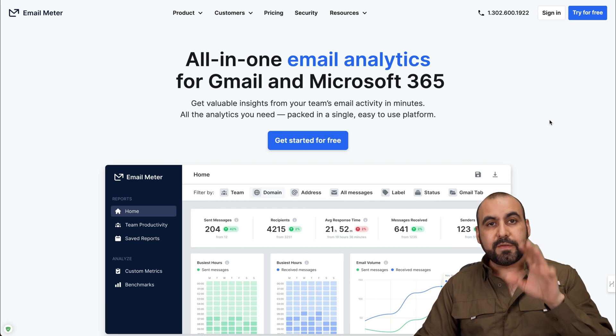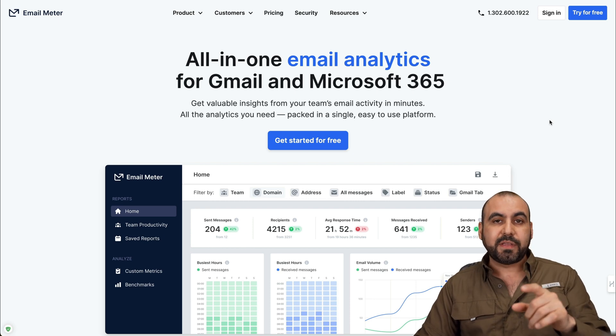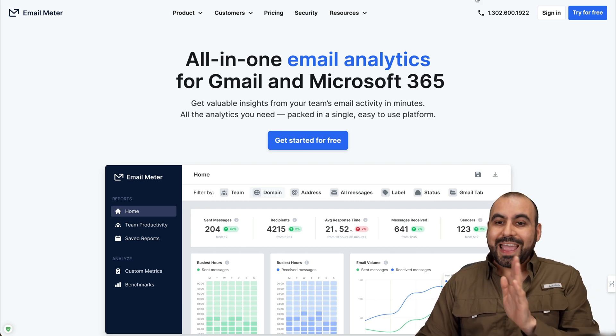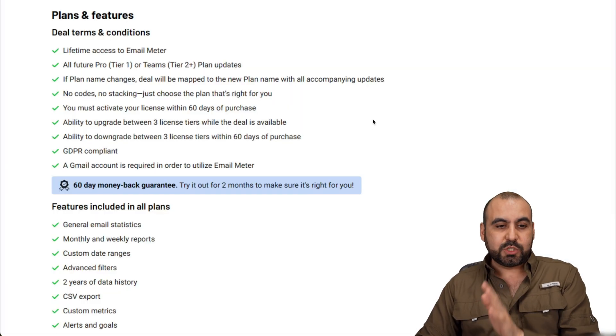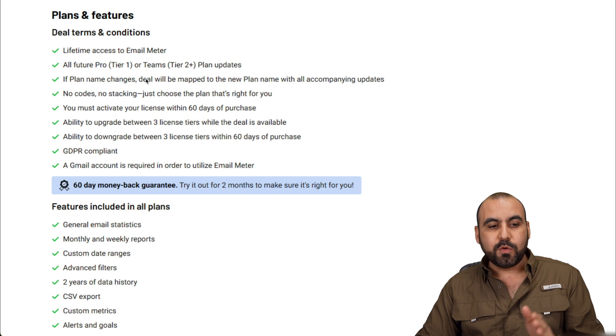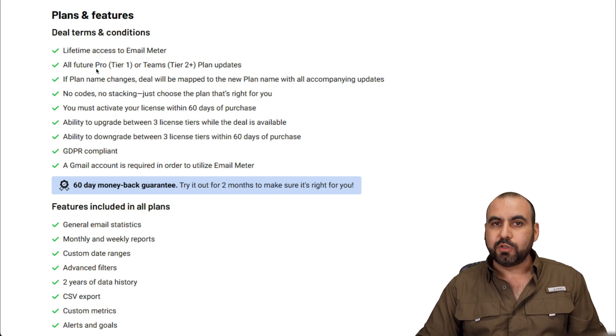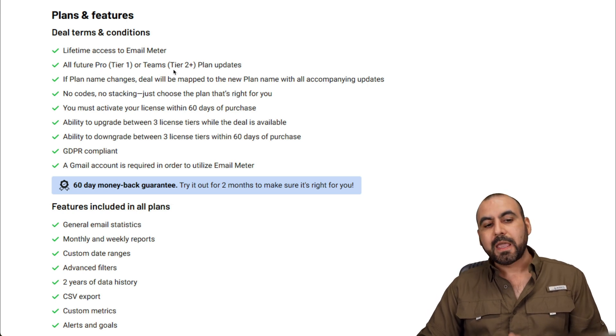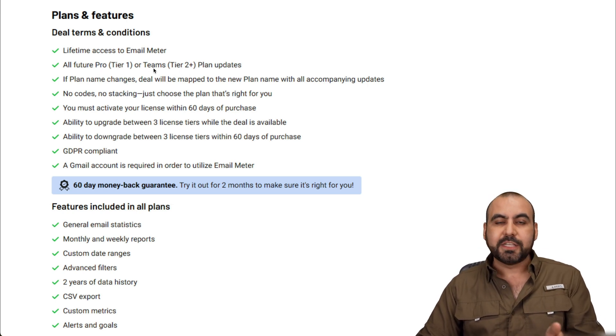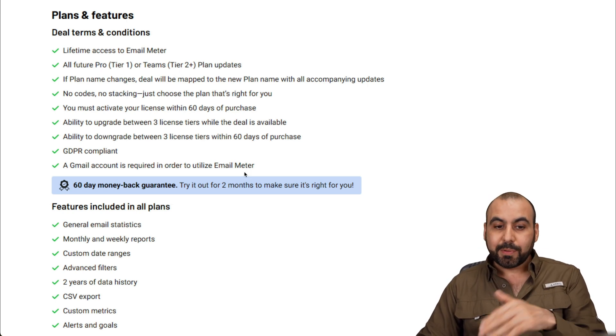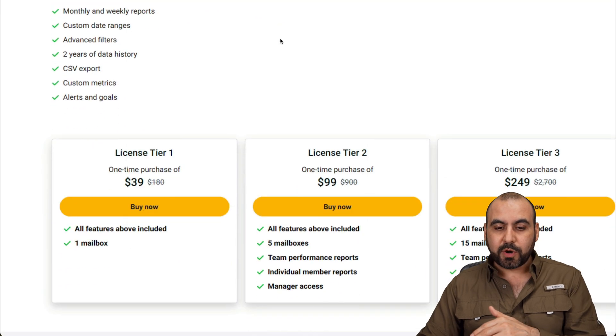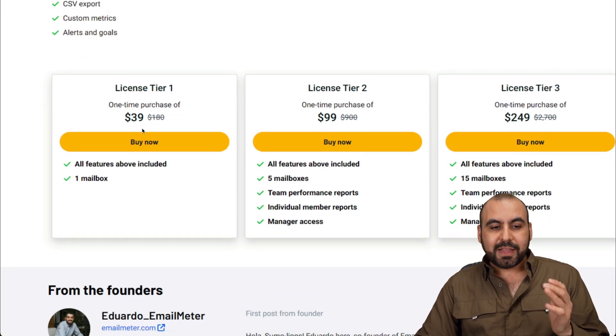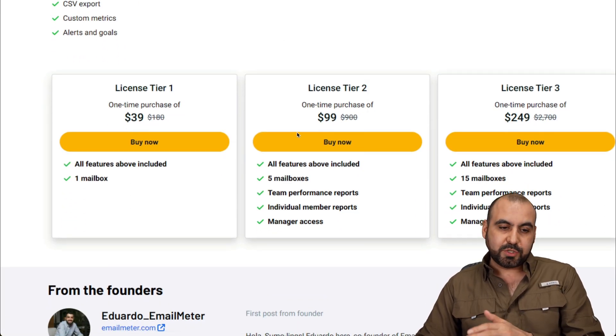So it's Email Meter. And if you want to check out the lifetime deal, the link will be in the description. And the deal is this one right now. So if you grab tier one, it's going to be tied to the pro version. And if you grab tier two, it's going to be tied to the team's plan. So it's really important that you know that.